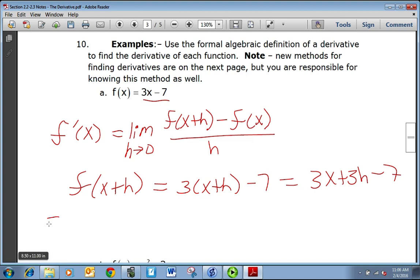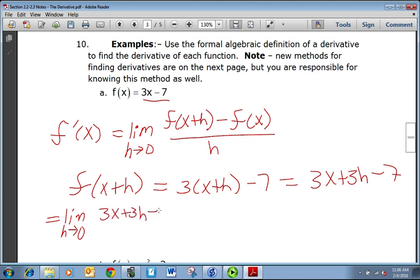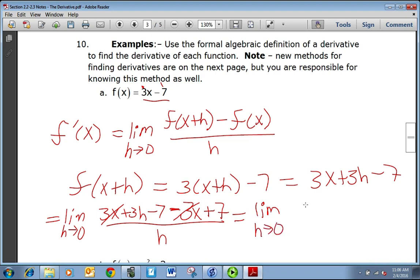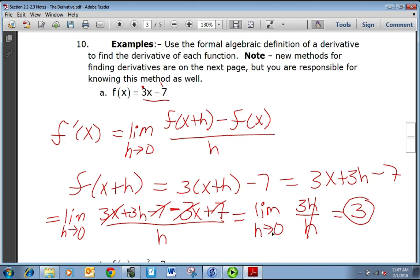Plugging in, we have the limit as h approaches 0 of (3x plus 3h minus 7) minus (3x plus 7) — because when you subtract, you have to distribute to both terms — all over h. The 3x and the minus 3x cancel, and the 7's also cancel, so we get 3h over h. The h's divide out, giving the limit as h approaches 0 of 3. The limit of a constant is just that constant, so the answer is 3.